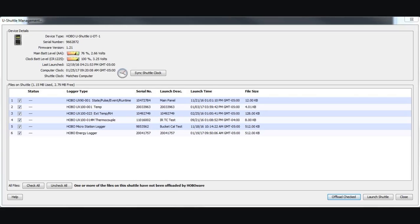They are kept individual from each other by logger type, by serial number, and also by launch description. If you gave that a description in HoboWare when you launched the logger initially, that description is retained as the file name.